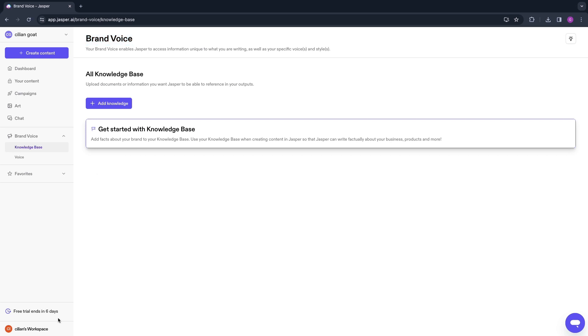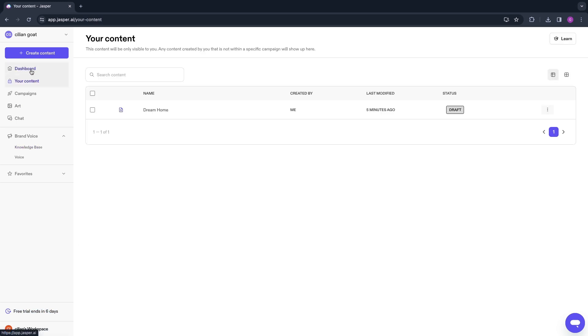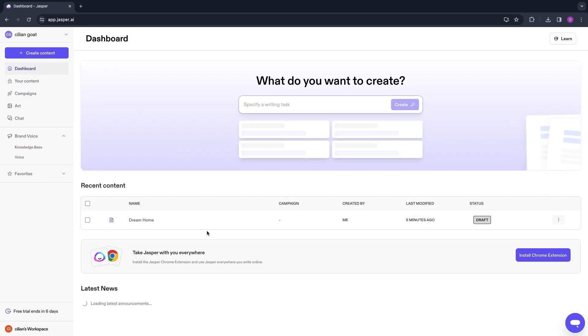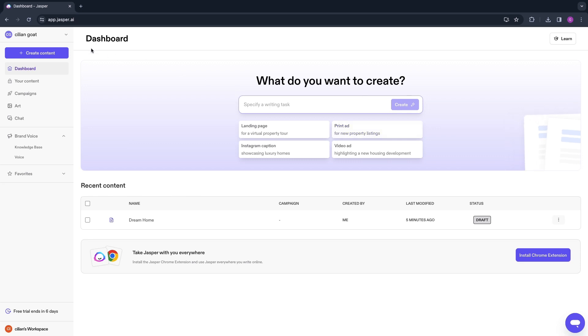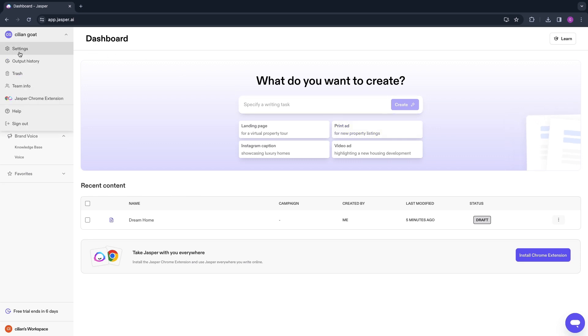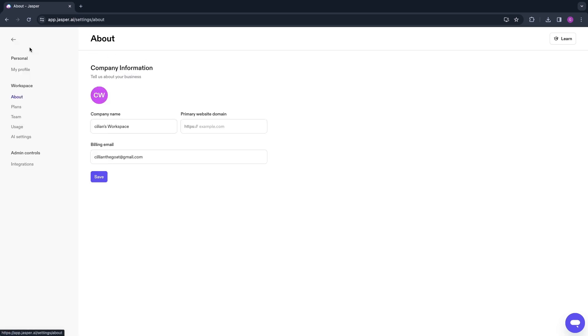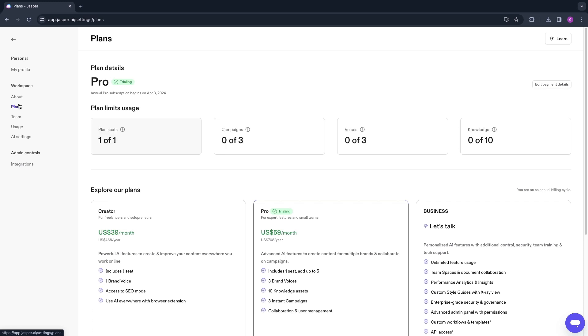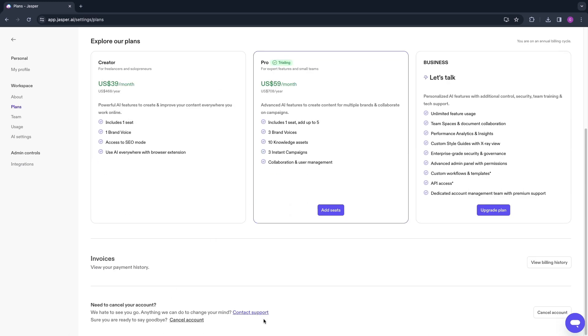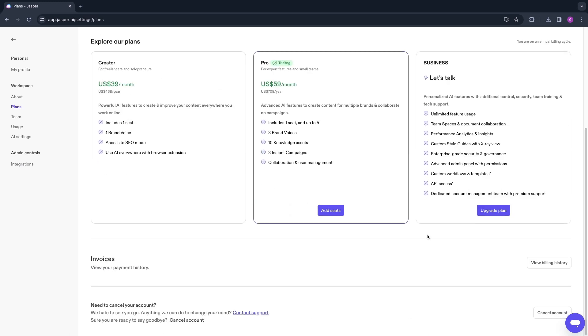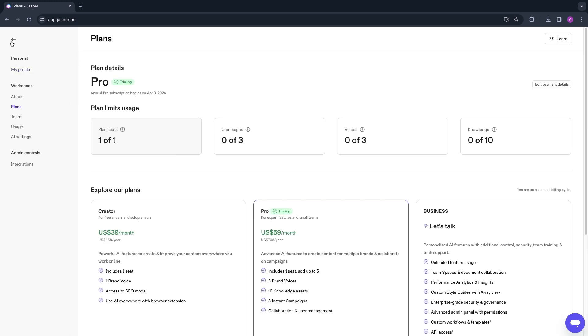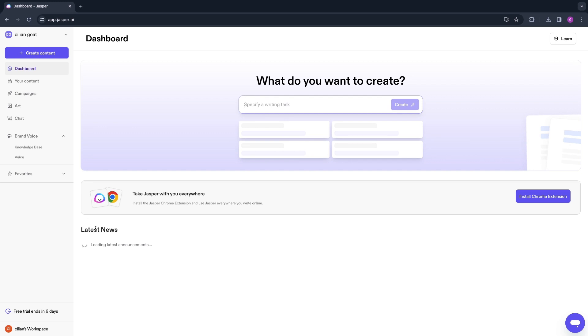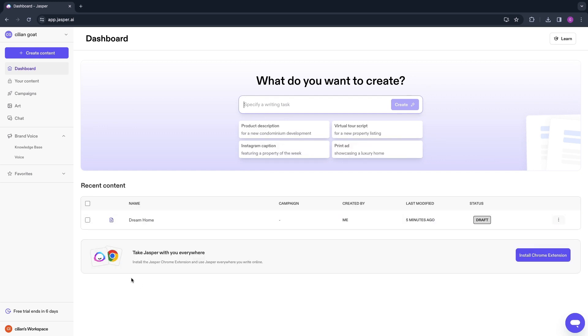As you can see, you get a seven-day free trial and it will end in six days as you can see right here. If you don't like Jasper AI and you don't think it's worth the money, you can always cancel your trial by going to your profile right here, then clicking on Settings, then go to Plans right here, and then scroll to the bottom and here click Cancel Account.